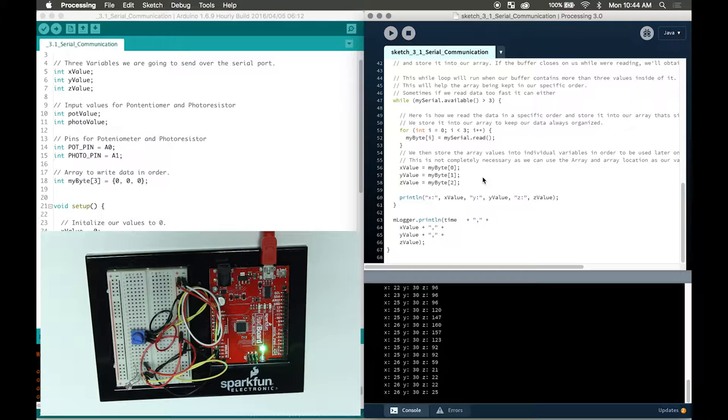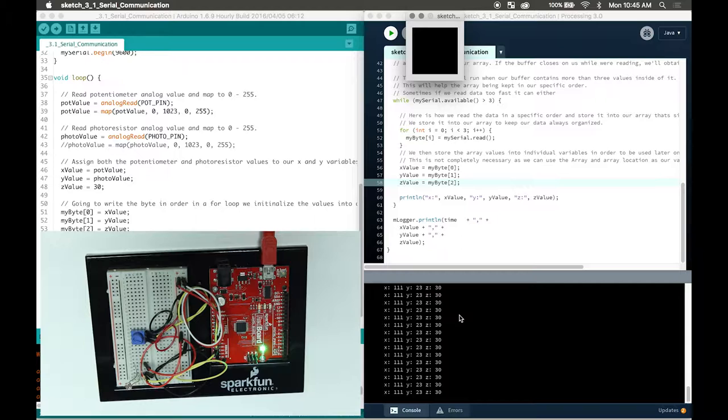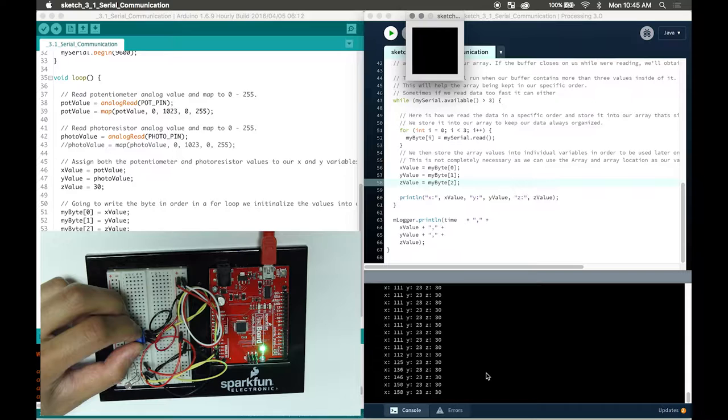I'm going to go over the code and run the processing software. As I run it, it says port connection established. As you can see, I have three values: X, Y, and Z. X is coded to be our potentiometer, Y is our photoresistor, and Z is just a constant value of 30. I will go over the code after I'm done explaining. My X is 111 right now, and if I turn my potentiometer, you can see it change as I turn it - it's going higher and higher.